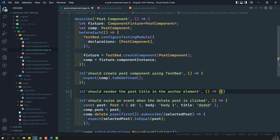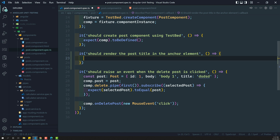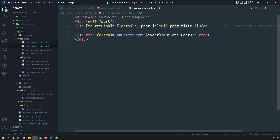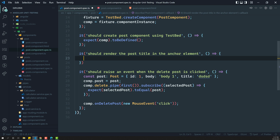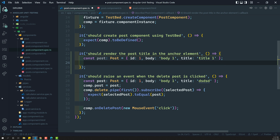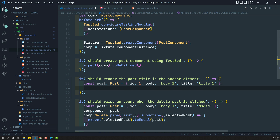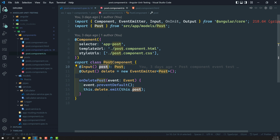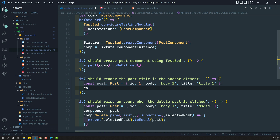Now here is the anchor element. First, we need to have the post data. In order to show the post title in this anchor element, we first need to have a single post. We already declared sample post data. Here I will change the title to 'title one' or something like this. So we have single post data. Now we have a component, and we can access the post variable using the component. Let us assign component.post equal to post. So now the post data is added into the component's post property.